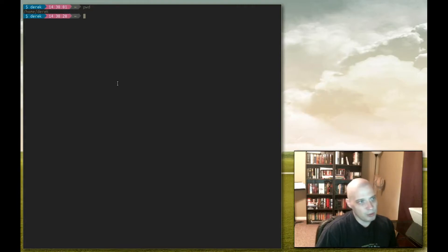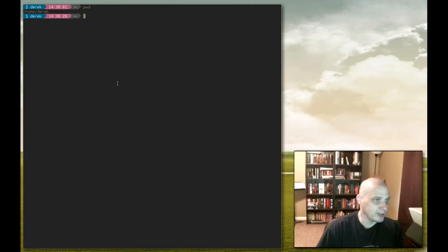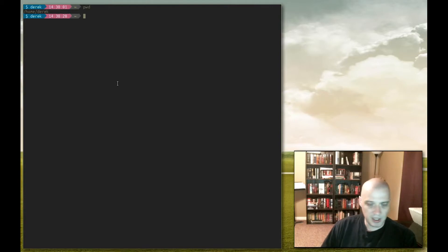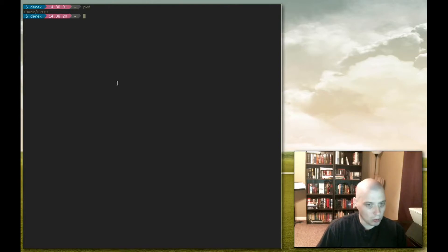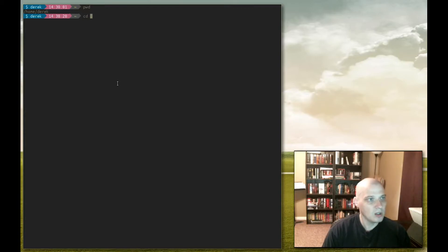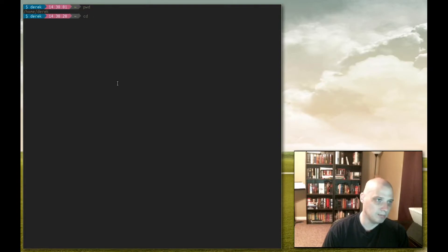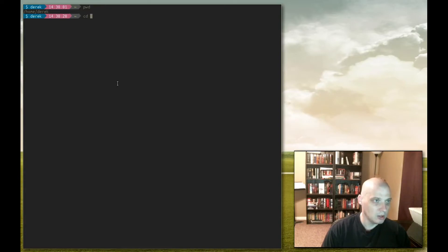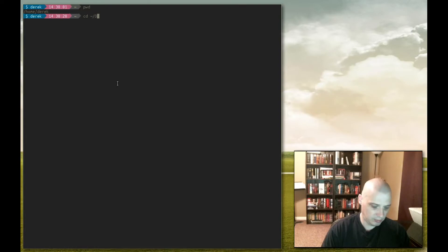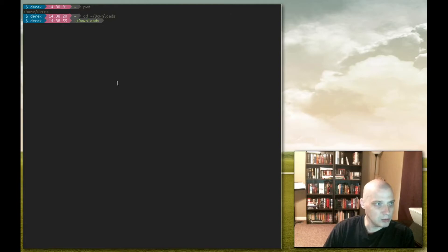So say we want to move from a directory other than my home directory. What is the command for that? Well we need the change directory command or the cd command. So cd for change directory and then the path to the directory you wish to change to. Say I want to change to my downloads directory. Well, tilde slash downloads, and as you can see we have changed to my downloads directory.